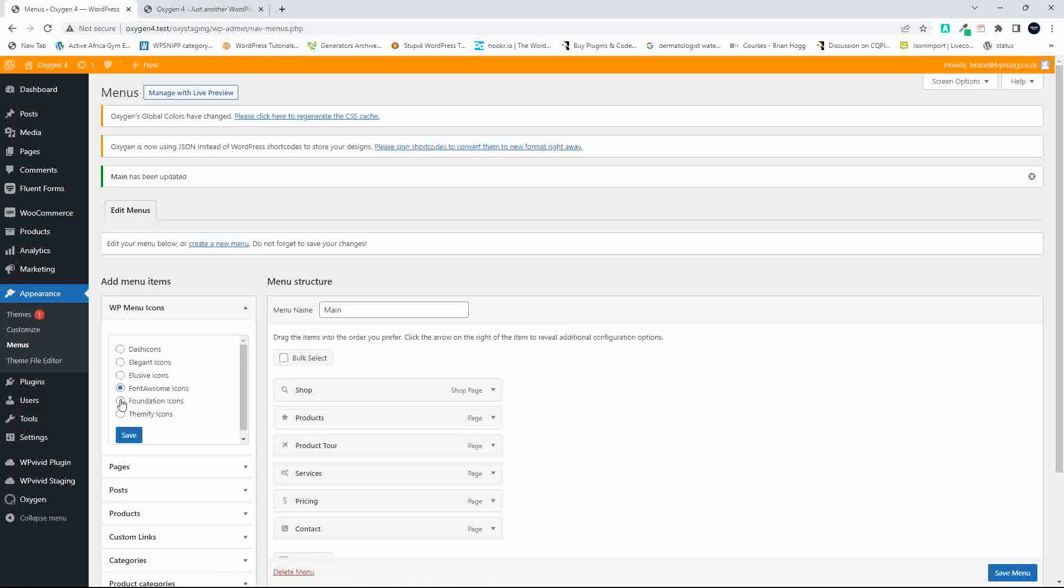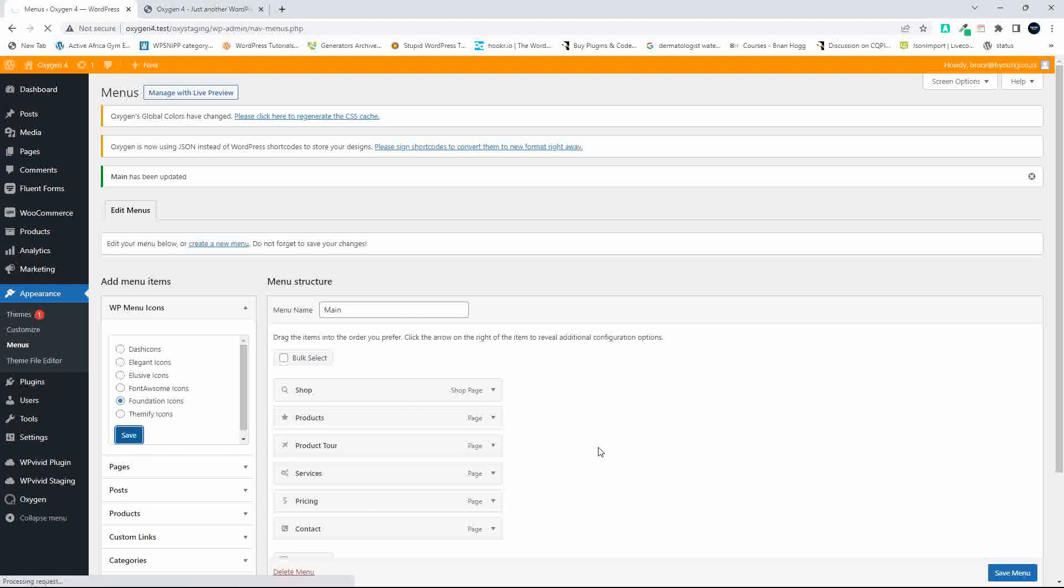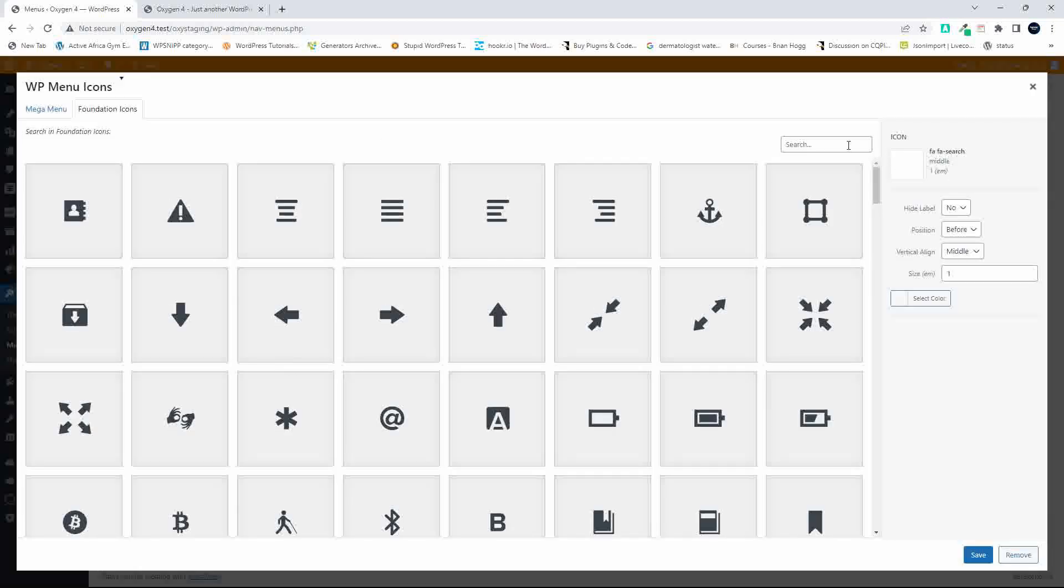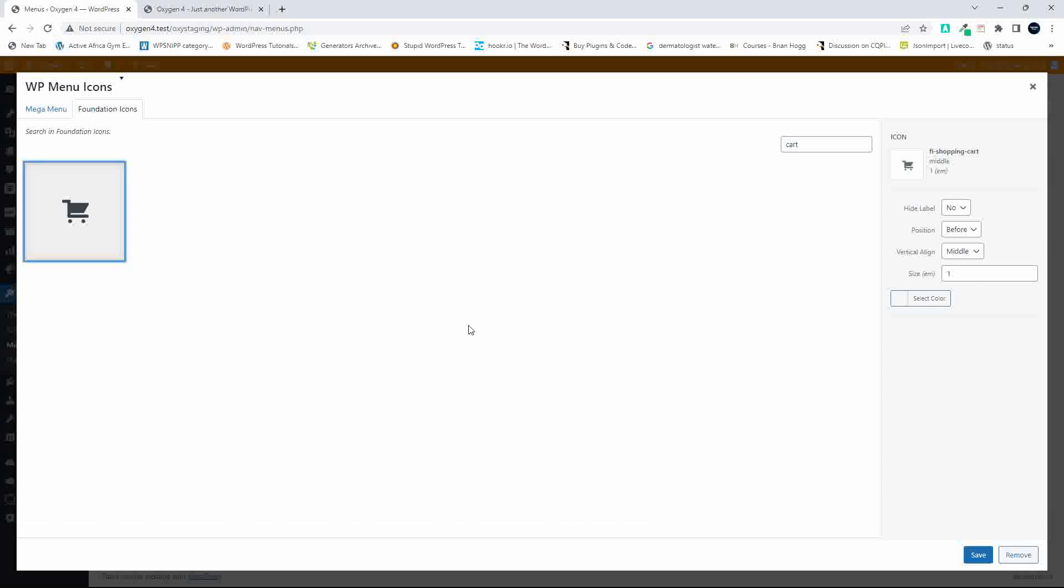If I wanted to change the icon set, it's also very easy. Let's say I wanted to go to Foundation Icons—simply hit the save button. Now you'll see there are no icons indicated next to each item, so we can have a look and see which icons to add.